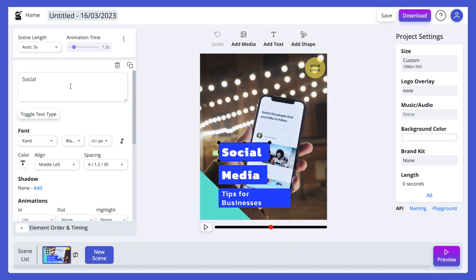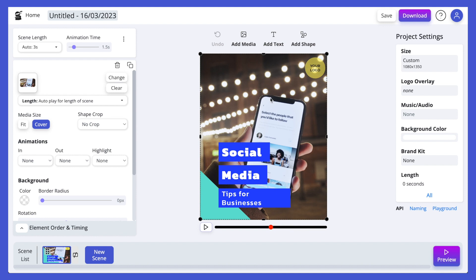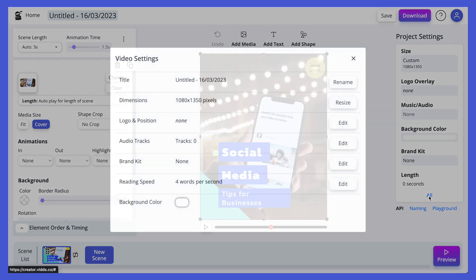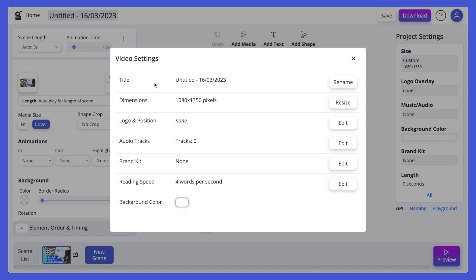We can change background colors — there's all sorts of things we can do and we have full control over it, always in the left-hand panel. Same thing for the background elements — just click it and it's going to open up the panel on the left with all the options for editing. If we want to change overall settings for the whole video, we head over to project settings on the right-hand side. We can change the title, the size of the video, add a logo overlay like a watermark, add audio tracks — music, voiceovers, whatever you want. We can also add a brand kit, so if you have specific colors and fonts you use, you can add those in and it will update the whole video in one click.